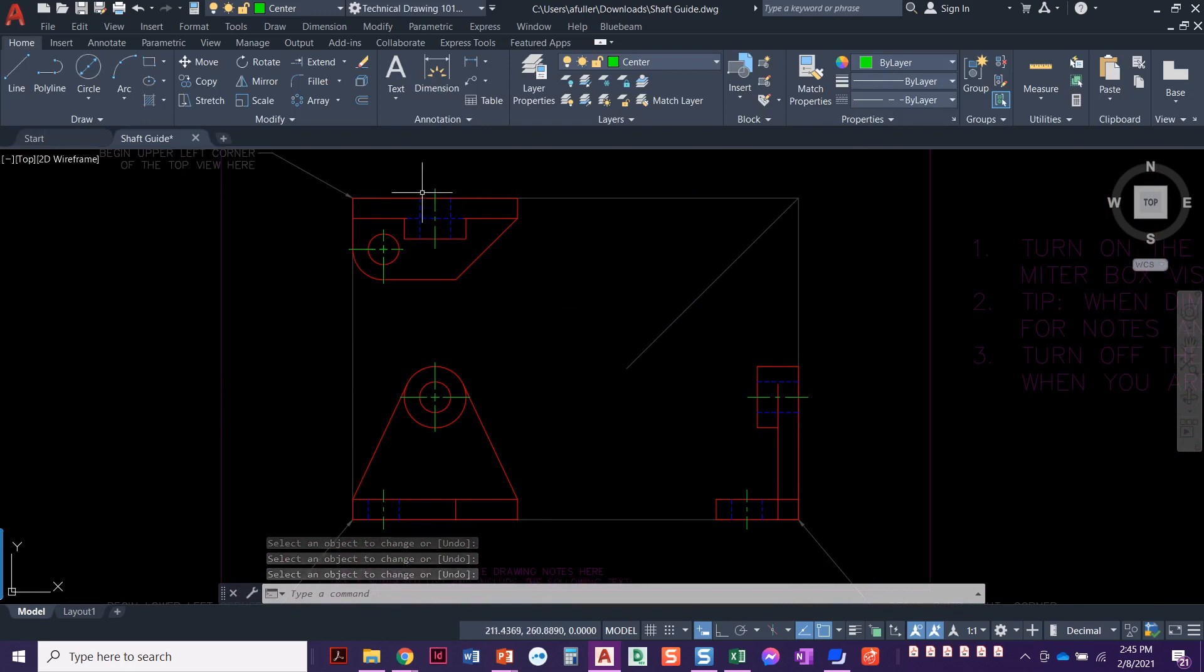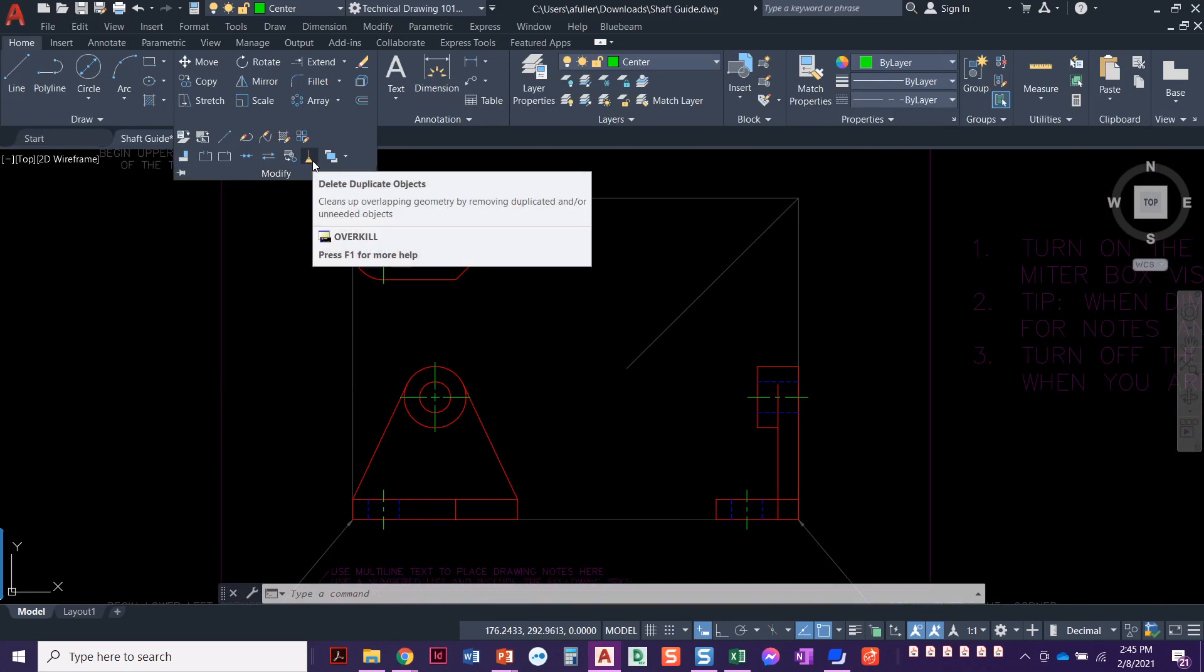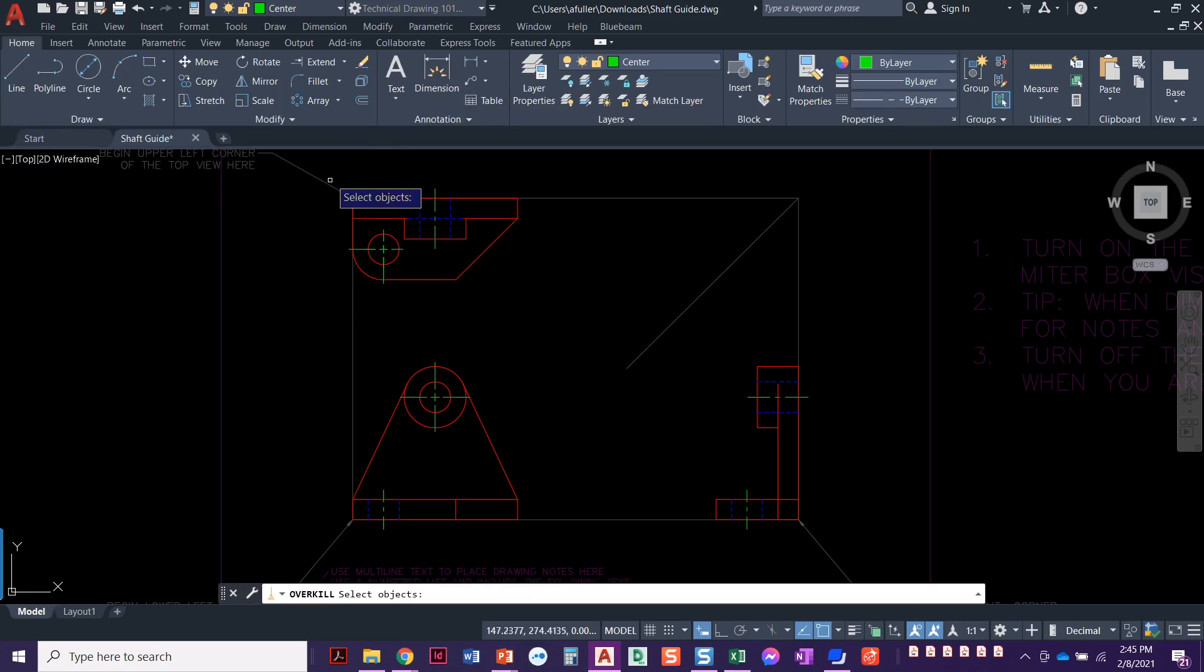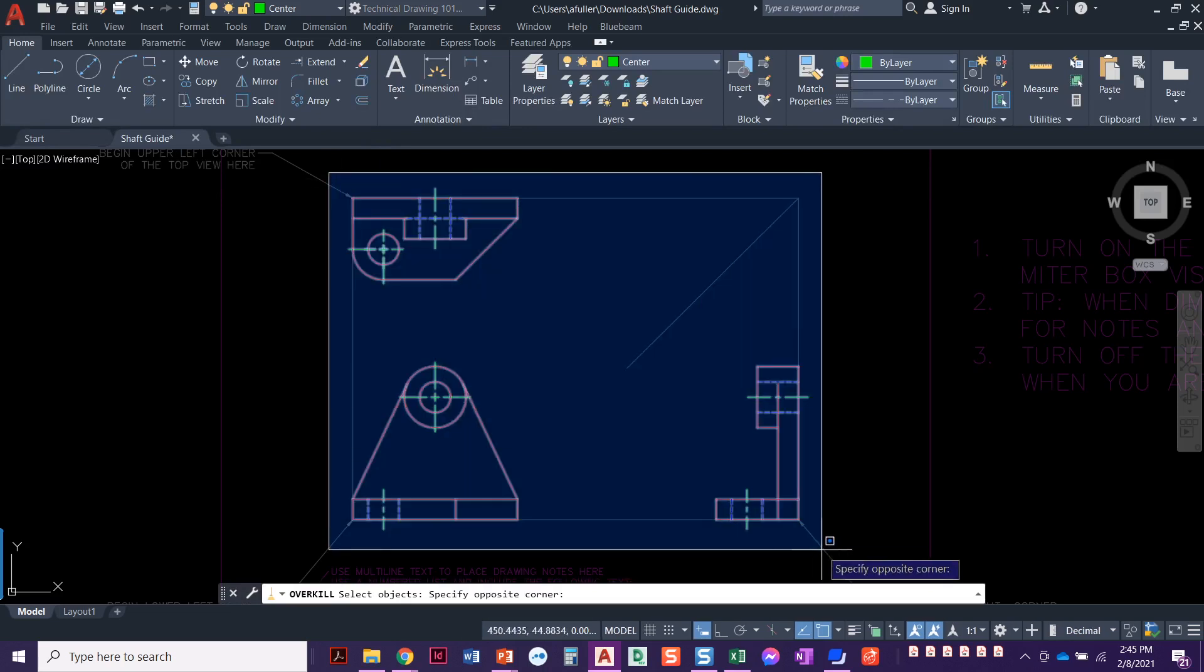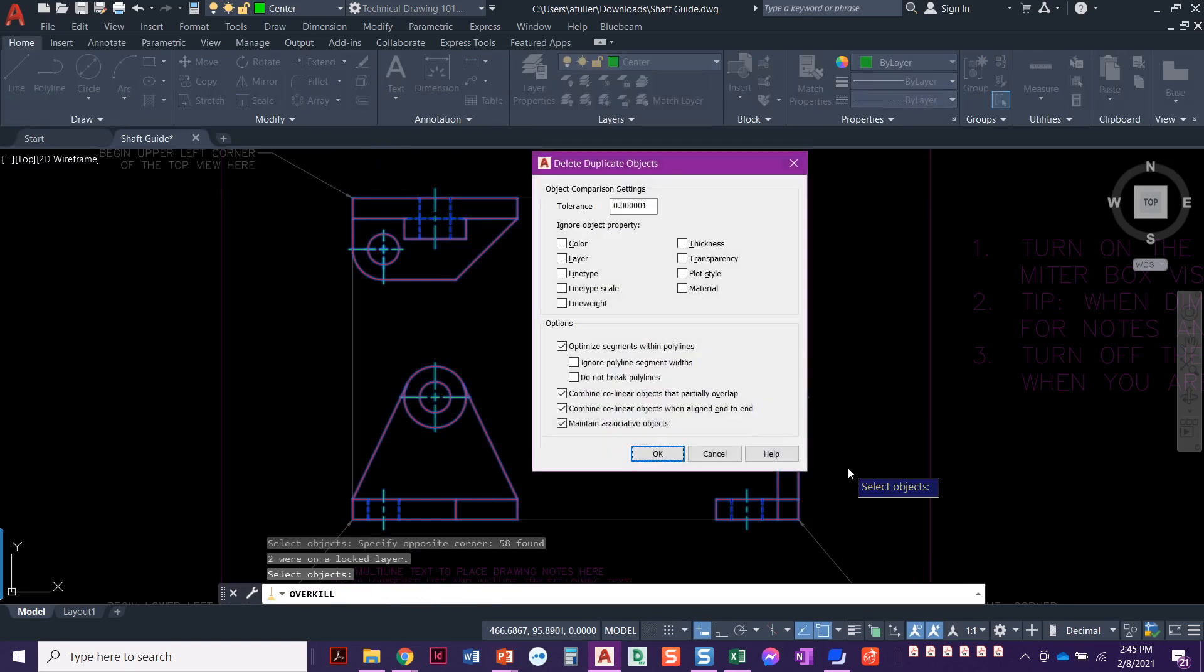Alright, now we've almost got it done. The next thing we need to do, we're going to go clean it up a little bit. So we're going to get that broom. We're going to do overkill, which deletes the duplicate objects. Go ahead and highlight everything. It can't hurt. Press enter.